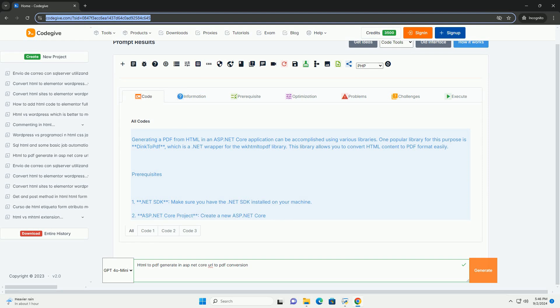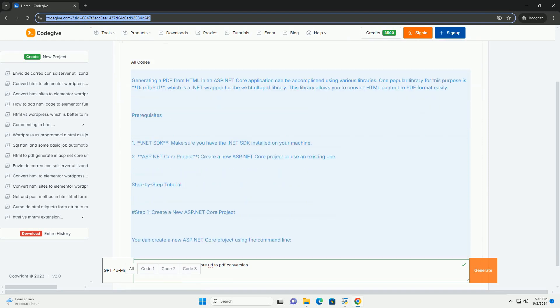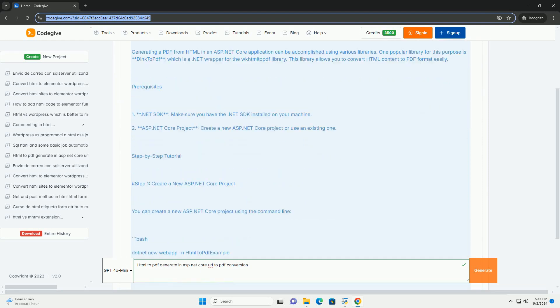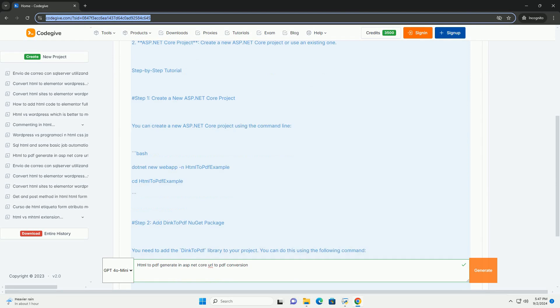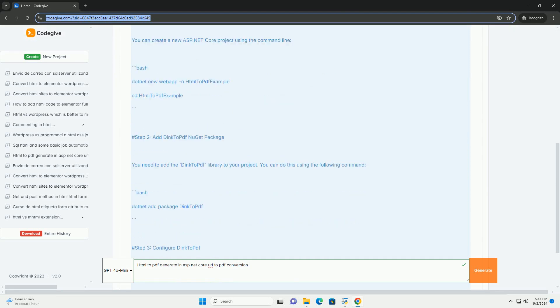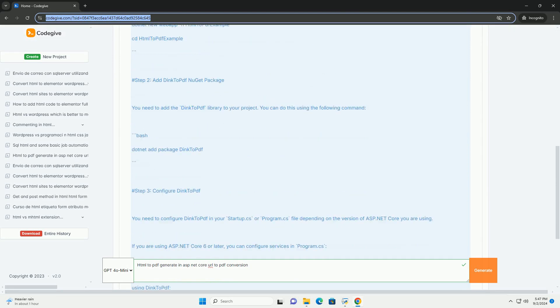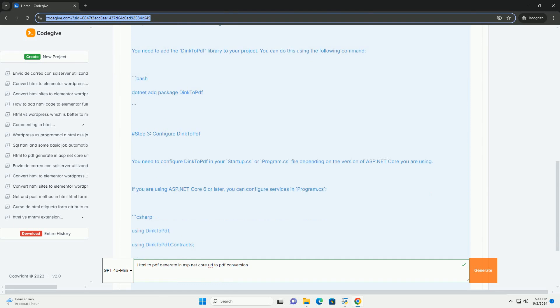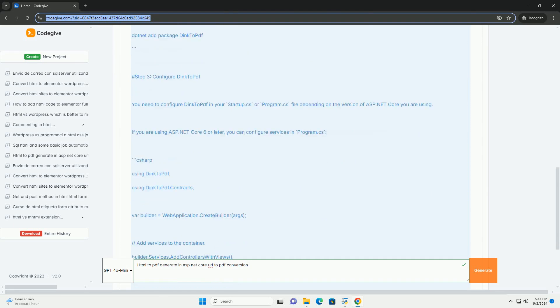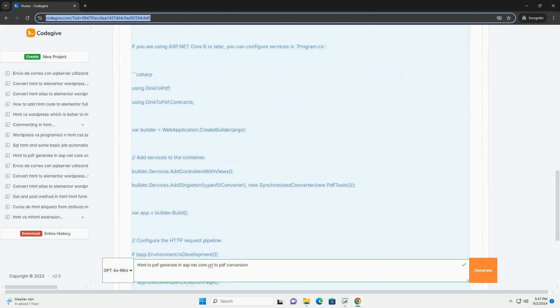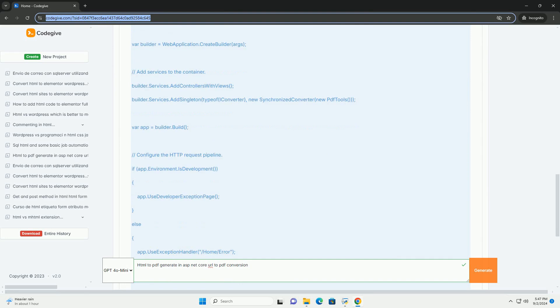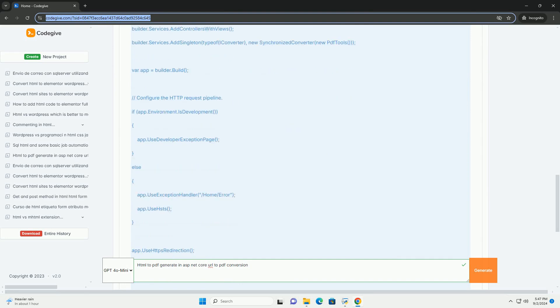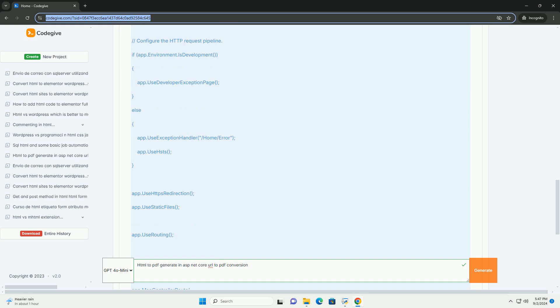In ASP.NET Core, generating PDF files from HTML content can be achieved through various libraries and tools designed for PDF conversion. This process typically involves leveraging libraries such as DinkToPDF, PuppeteerSharp, or Select, which allow developers to render documents programmatically.